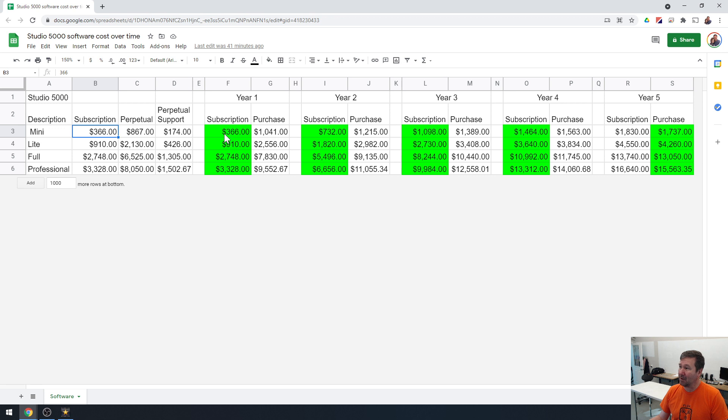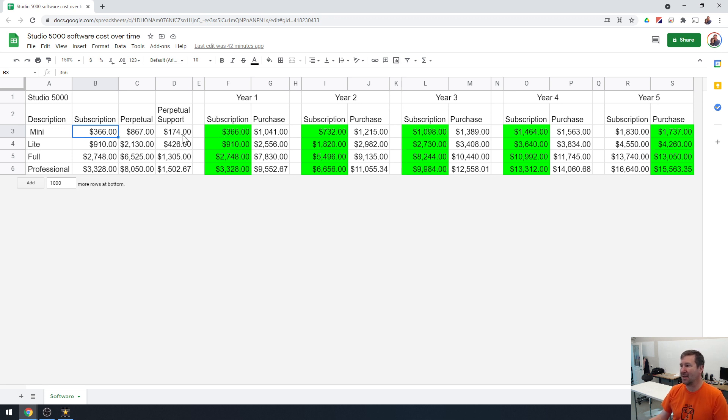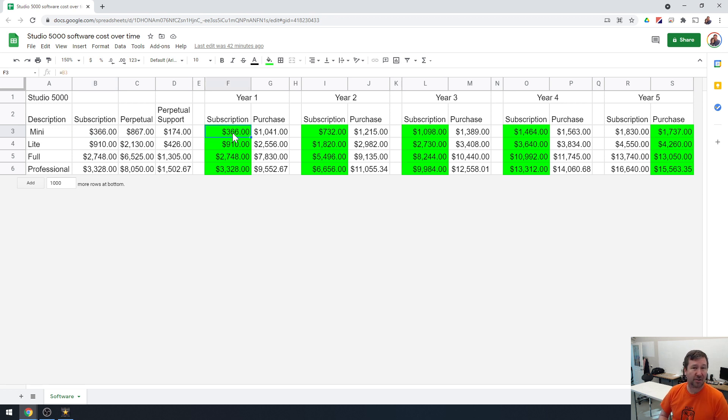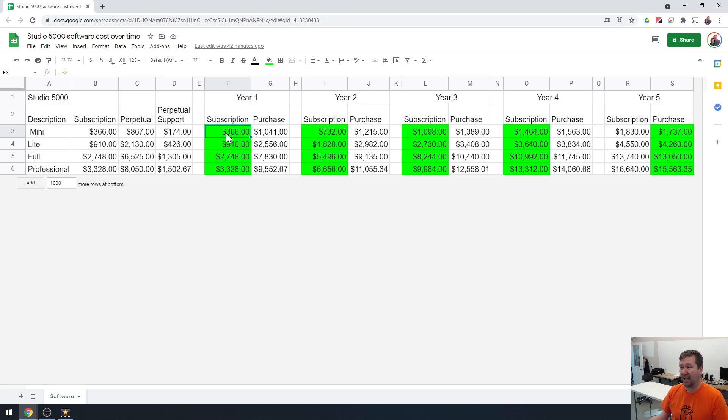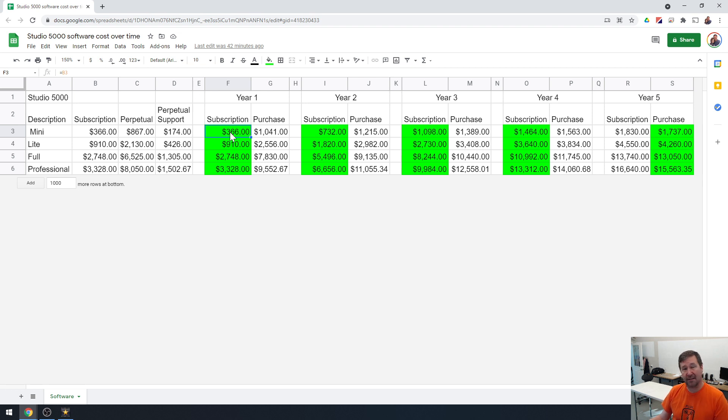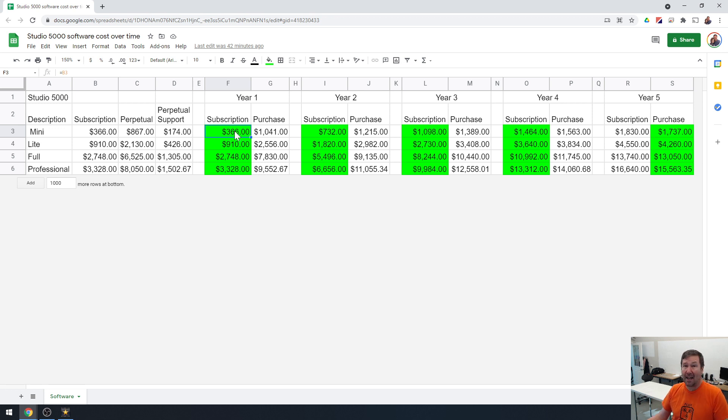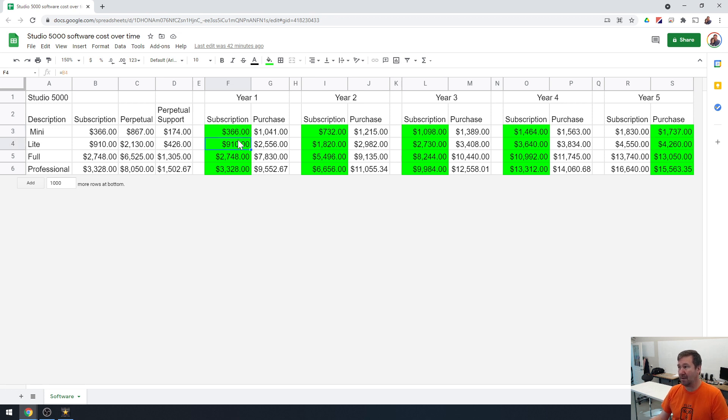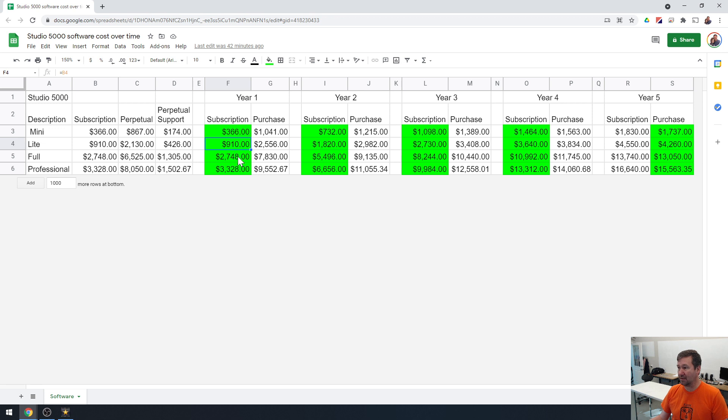And what I like about the subscription, especially when you're starting out, is chances are this mini edition won't last you forever. You're going to eventually want to do function blocks, you're going to eventually want to do control logics. And this doesn't do either. But for a little over a dollar a day, you can learn Studio 5000, get familiar with it, learn the basics of ladder logic, how to connect all those things, and maybe do a few jobs and make some money. Then next year, you can maybe bump up to the light version, or maybe you'll be at the full version or the professional version.